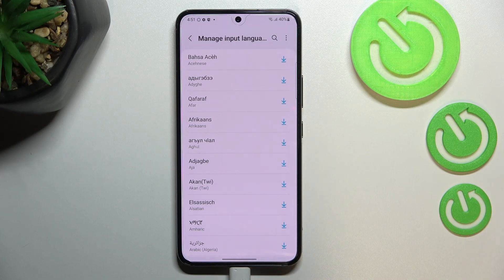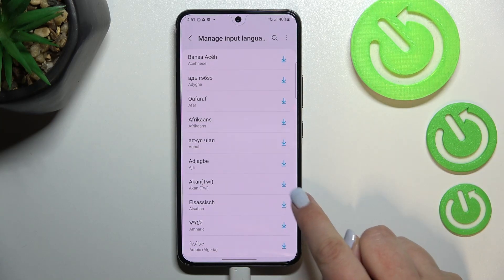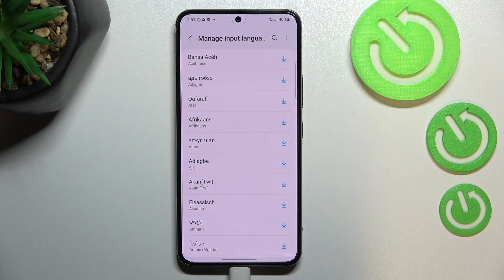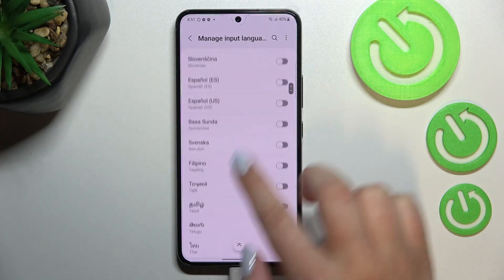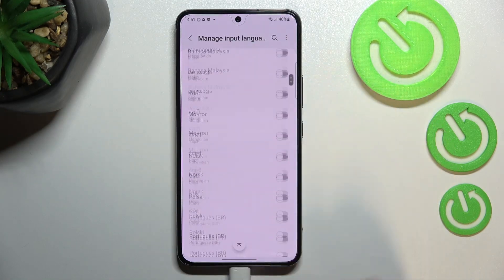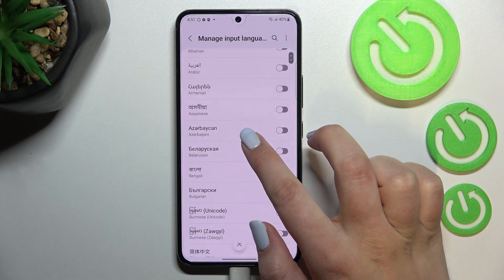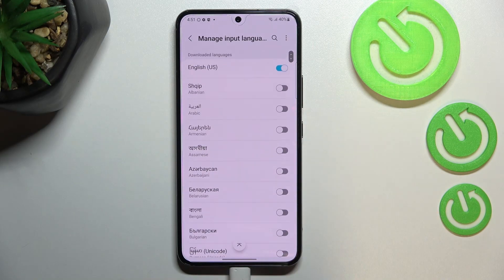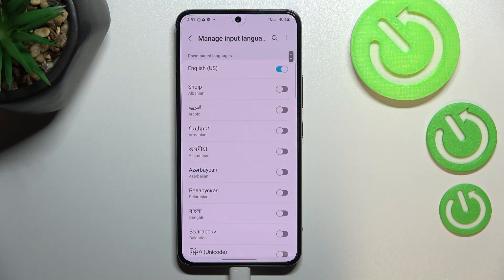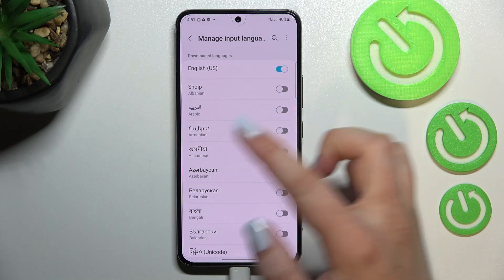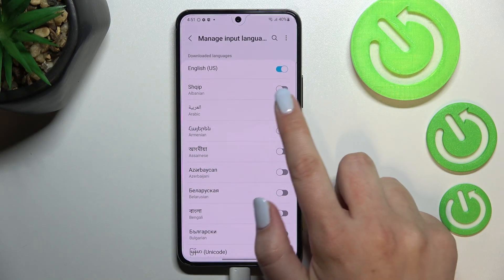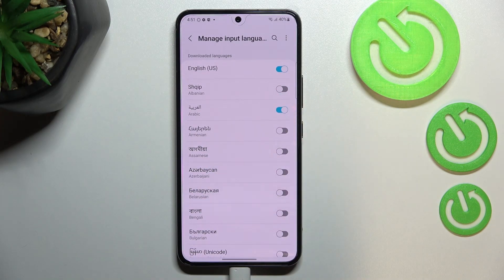No worries — if you find the language you'd like to use in the Available Languages list, just tap the download icon and it will be downloaded and immediately applied. All you have to do is find the language you'd like to use and tap on the switcher — of course if it is in Downloaded Languages. Let me pick Arabic.